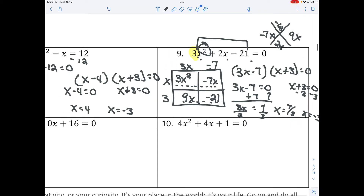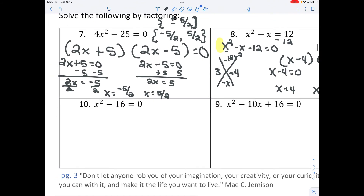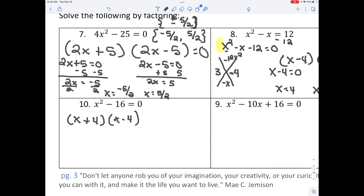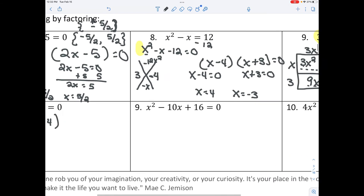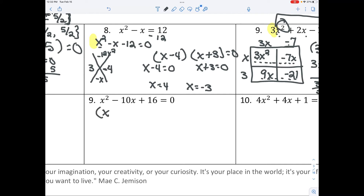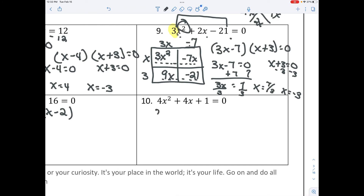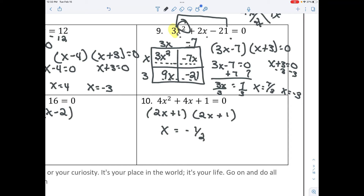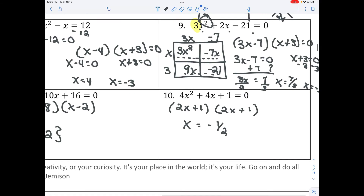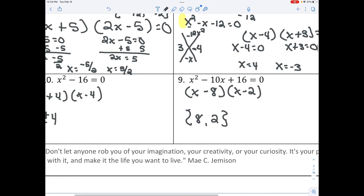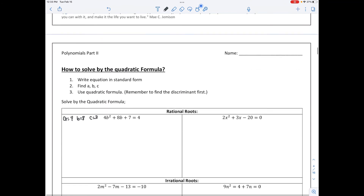Pause the video and try the next three problems. Welcome back. For problem 10, you should have factored with difference of two squares and gotten plus or minus 4. For problem 11, we factor with the x-method and get answers of 8 and 2. For the last one, we factor with the box and get (2x + 1)(2x + 1), so x equals negative one half — we only need to write it once since it occurs twice.